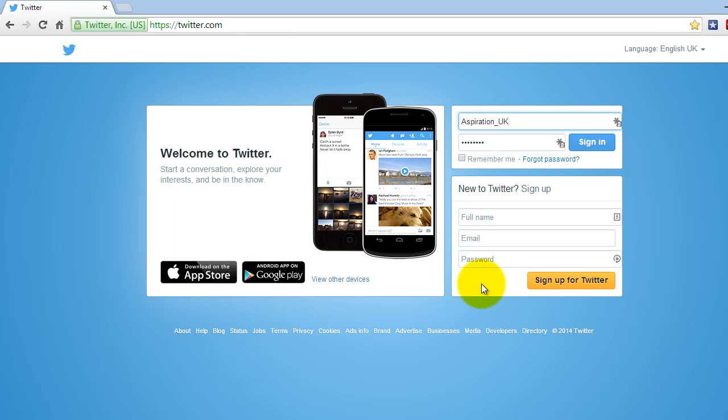It is more difficult and I'm not 100% happy with mine. It's Aspiration underscore UK. It's decent — nothing great, but it's decent. Now I'm going to sign into my account.